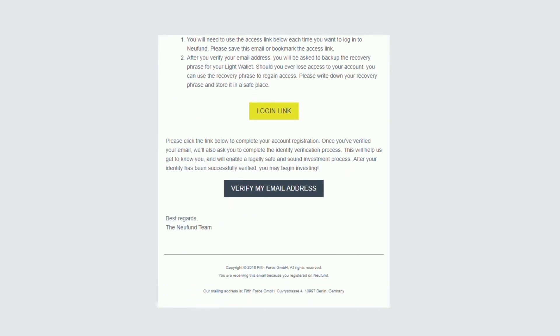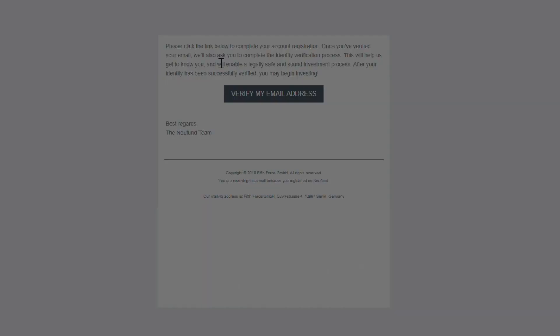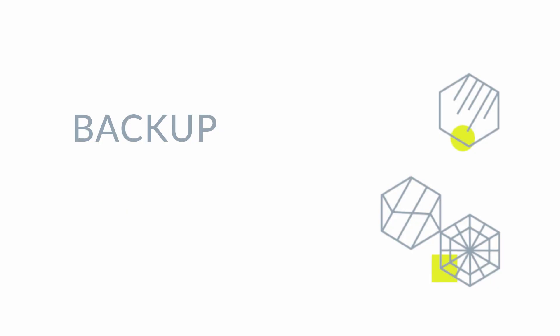In the next step, light wallet holders will learn how to recover their wallet. Browser and hardware wallet holders can skip directly to the identity verification.